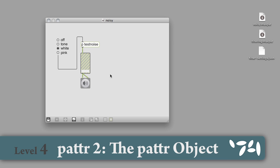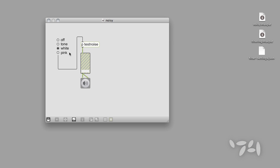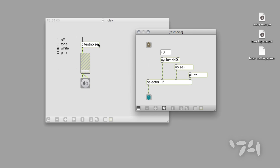For this tutorial, we'll be using an example patch that produces a number of simple sounds: a pitch tone and two varieties of noise. You'll notice that our patch contains a sub-patcher that contains both the selection logic and the sound generating part of our patch.